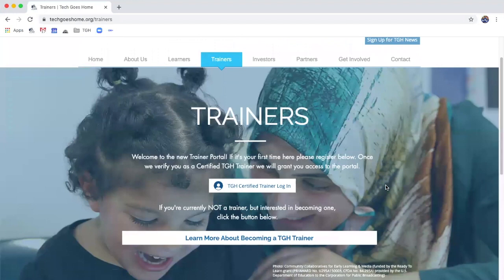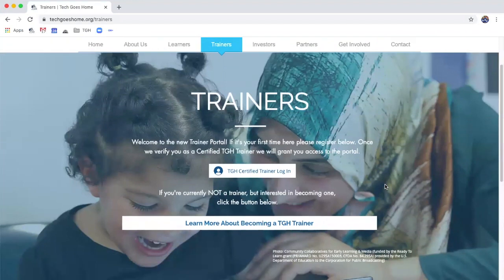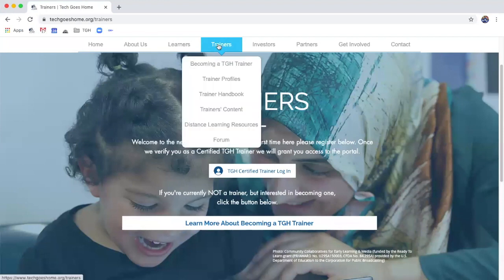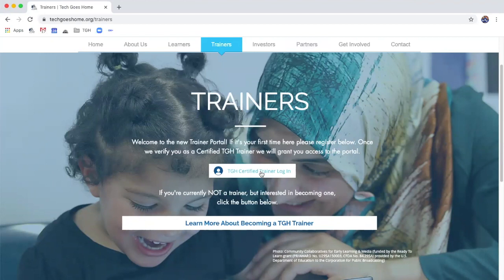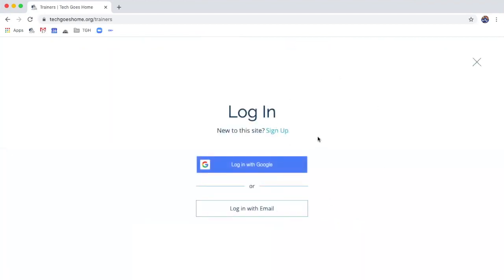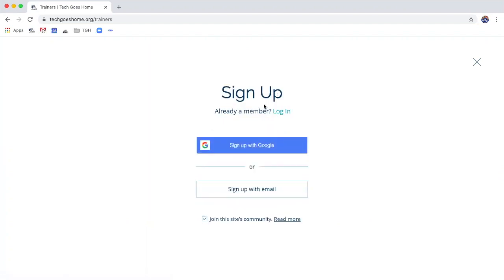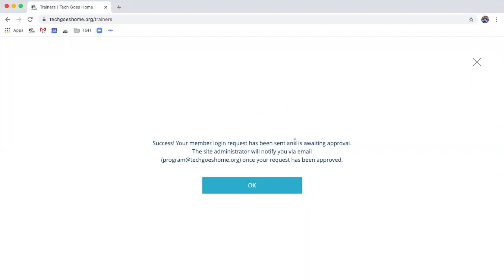The first thing you're going to want to do is create an account if you don't have one already, and we have a really easy way of doing that. From the trainers page you're going to click on log in right here. It's going to prompt you to either log in using Google or with an email, and if you've never logged in before you're going to click on sign up. The sign up option also allows you to sign up through either a Google account or with an email. I'm going to use my Gmail account that's associated with my organization.